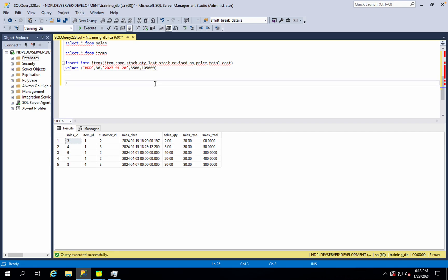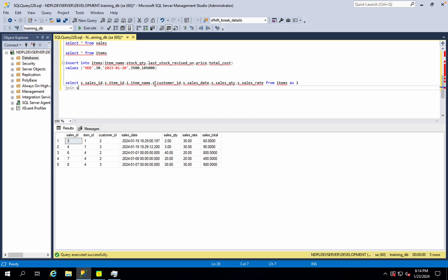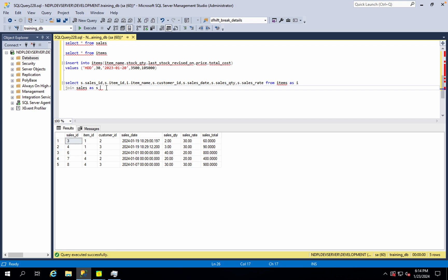So, let's write the query: SELECT S.SalesId, S.ItemId, I.ItemName, S.CustomerId, S.SalesDate, S.SalesQTY FROM Sales S INNER JOIN Items I ON i.itemid = s.itemid. This is the condition — we join on the similar link fields.